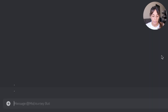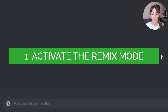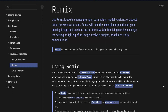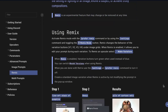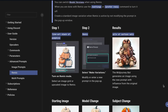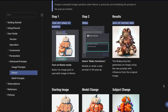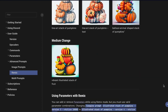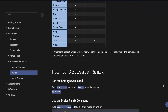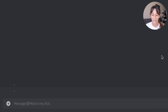This is the main interface and the first thing we need to do is to activate the Remix mode. For those who don't know, the Remix mode is amazing. When you generate an image with Midjourney, if you don't have the Remix mode, you cannot change the original prompt — but with the Remix mode, you can.